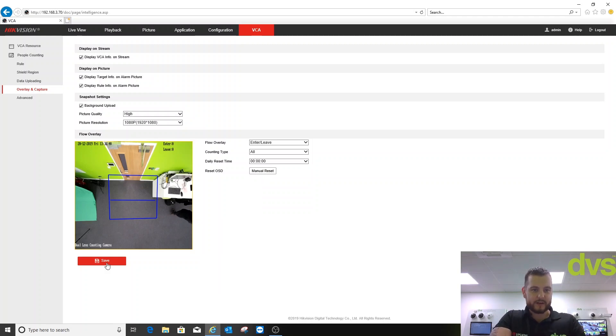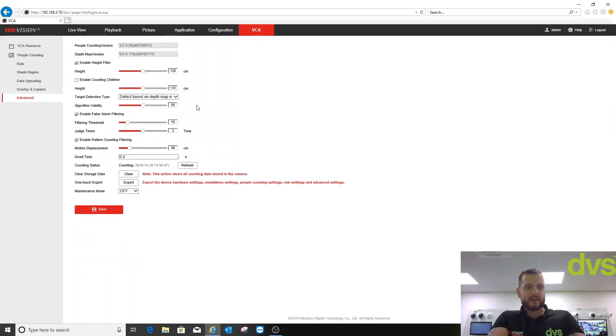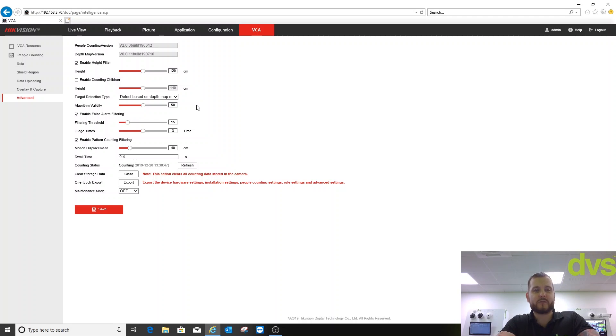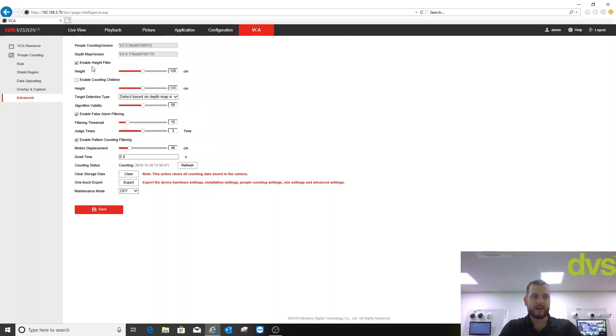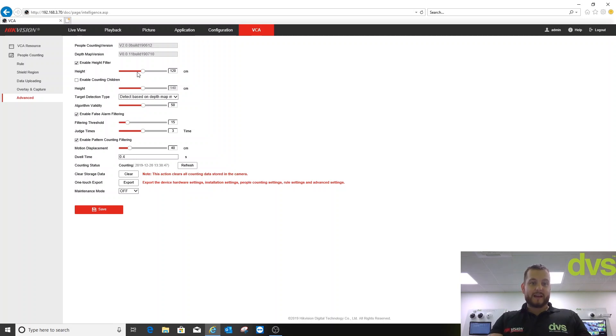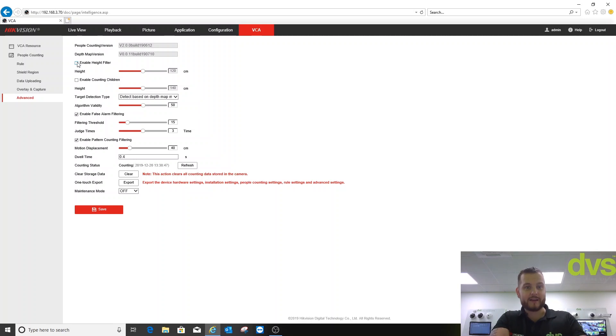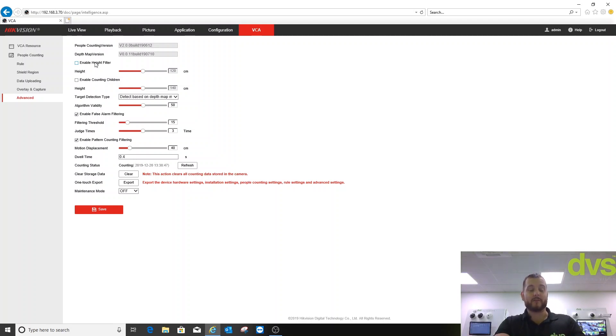The next menu down is Advanced. Really, this is where you need to get some professional help either from us or from Hikvision technical. This is where you can adjust the parameters to suit the installation. You've got enable height filter. That will discount people under a certain height if you're looking for a certain demographic of heights. By ticking it, it will not count anyone under 1.2 meters. I'm going to untick that because I want to count everyone under any height.